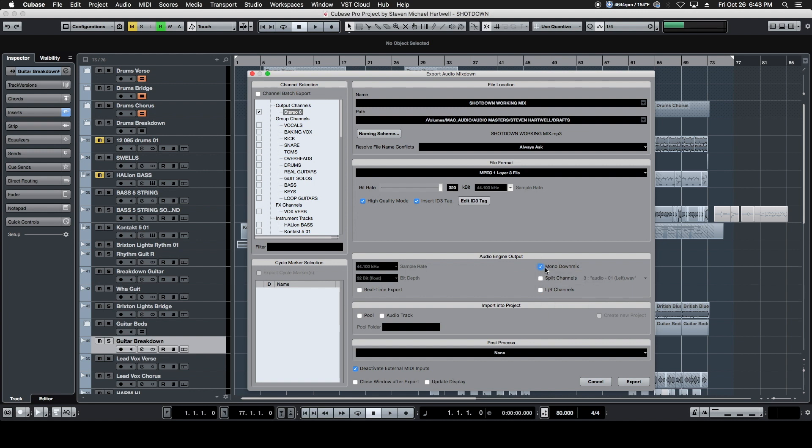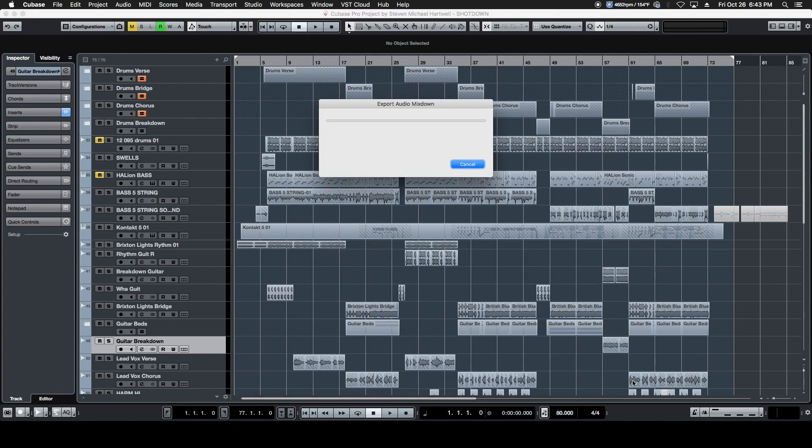Then down here we want to make sure that the left and right channel thing is ticked and not Mono Down Mix. If that one's checked, you'll end up with a mono version of your song, which probably for reference would be fine, but we're going to send them stereo information so we can get the entire vibe of the tune. Then we're going to choose our export window and that's going to start exporting our song in its current state and we can send it off to our guitar player after this.